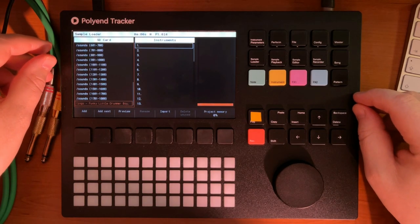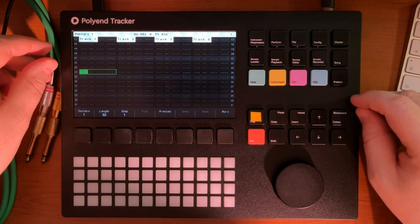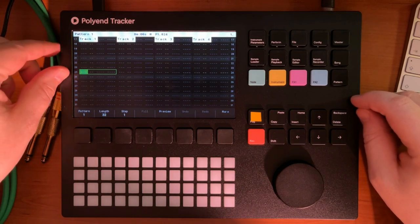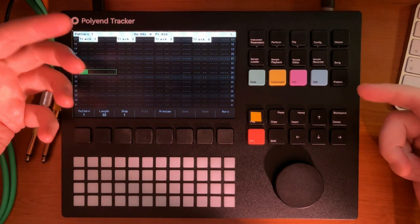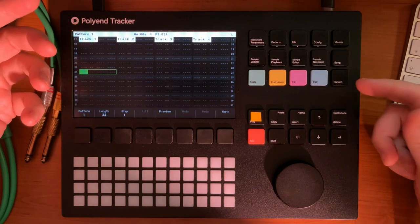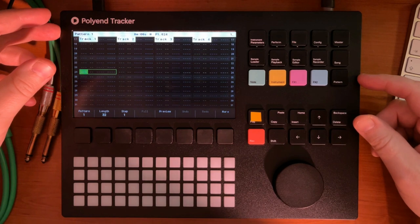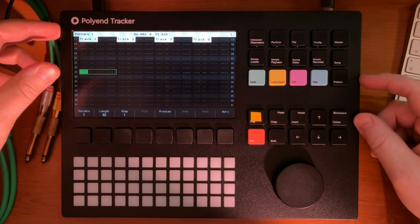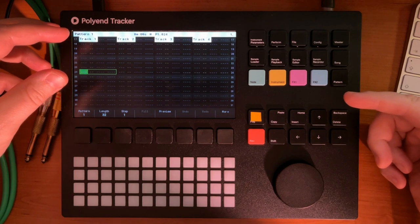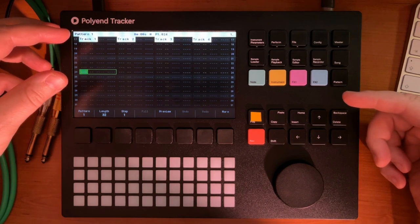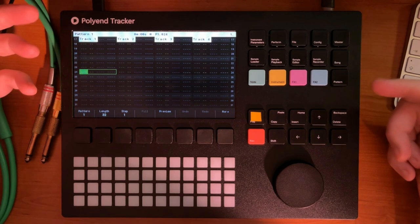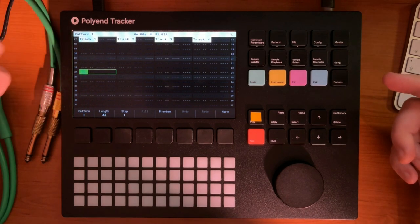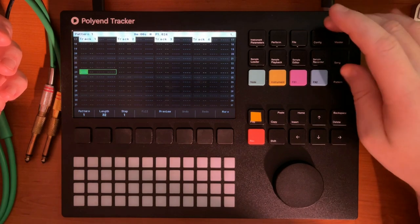Hey, so let's take a look at how to chop some breaks with the Polyend Tracker. I recently just got this one, so I'm definitely still learning, but I've been using trackers. I started with trackers in the early 90s, so tracking is not a new thing to me. Today I will take a look at how to chop some drums, because it's not necessarily super straightforward if you're not familiar. So today let's chop some drums with Polyend Tracker. Let's just get into it.